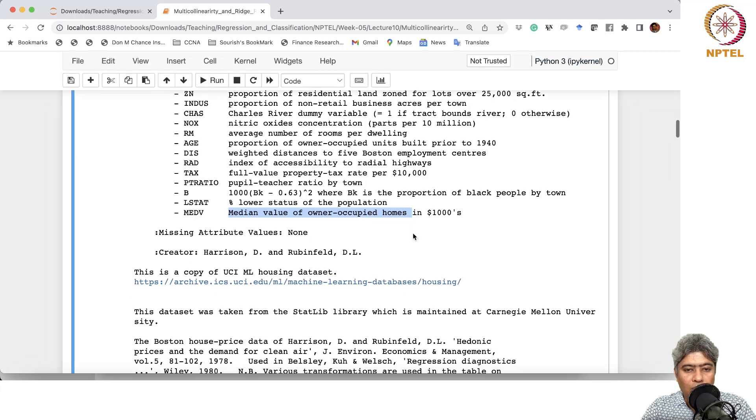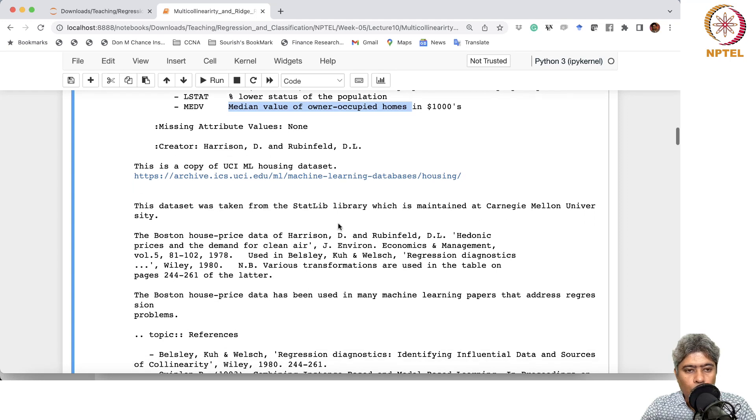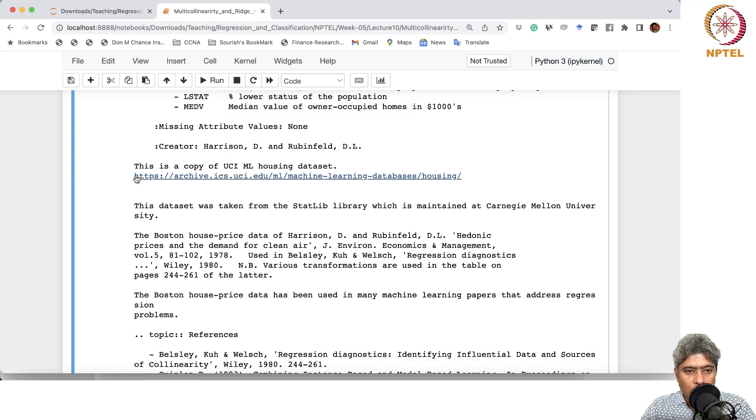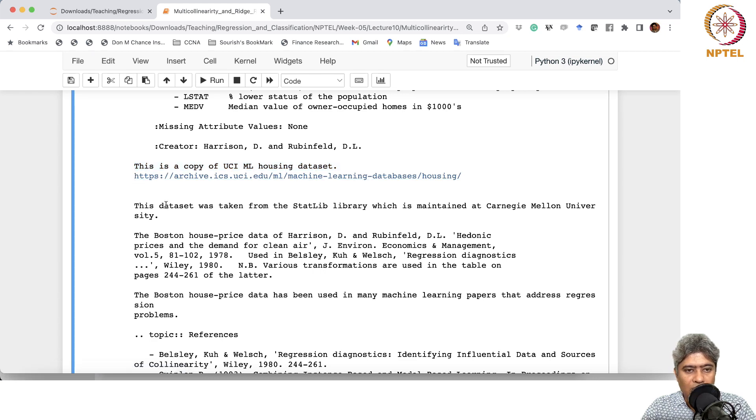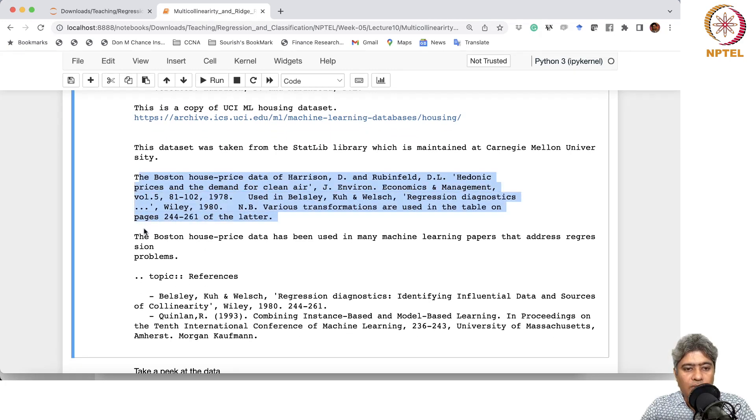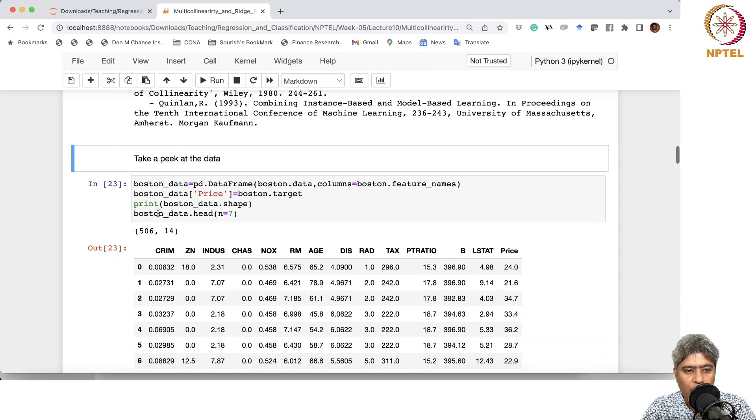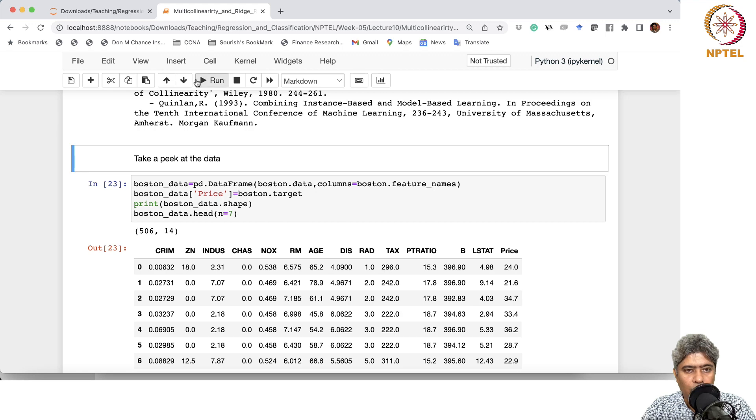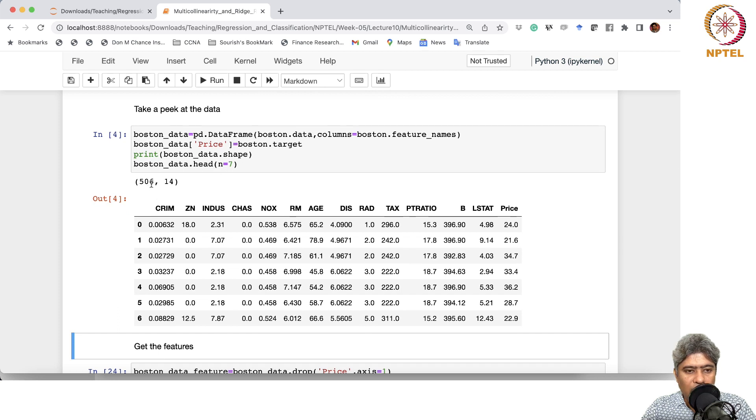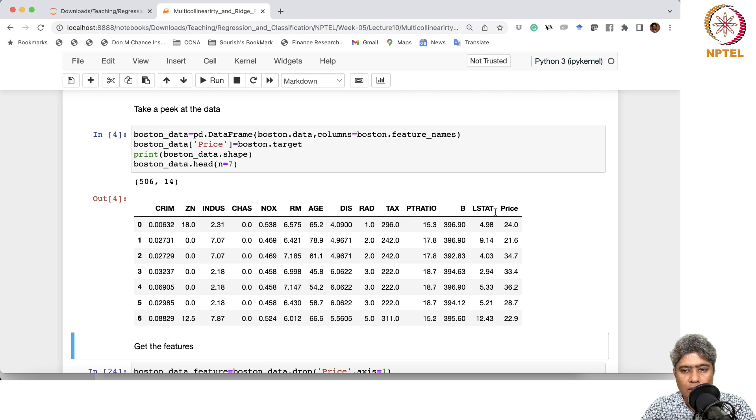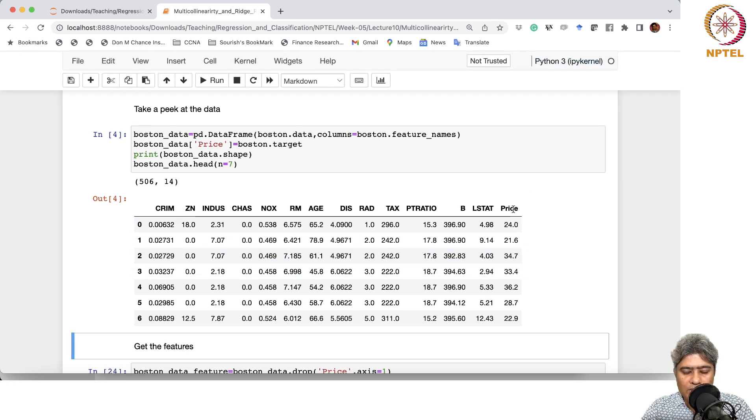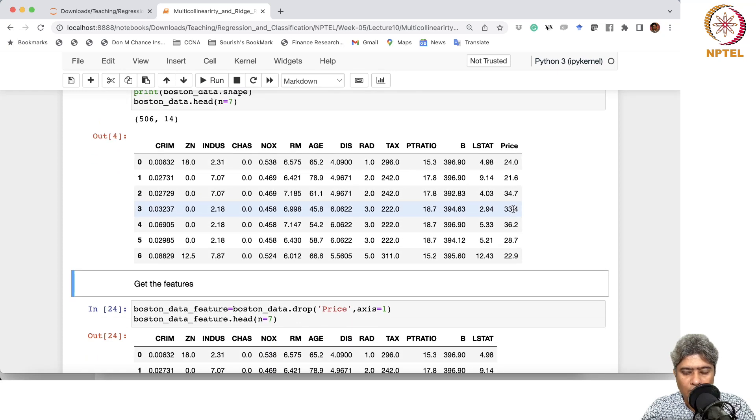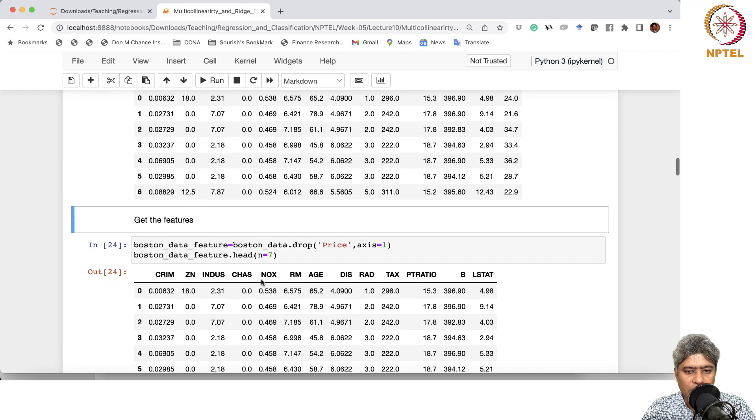DIS is weighted distance to five Boston employment centers. RAD is index of accessibility to radial highways. TAX is full value of property tax. PTRATIO is pupil teacher ratio in the town, indicating how good the school is. LSTAT is lower status of the population. Median value of owner-occupied homes is what we are going to predict. The dataset was first available from the UCL machine learning housing dataset, typically known as Boston housing dataset. Here is the reference. If you run, it has 506 instances and 14 cases.